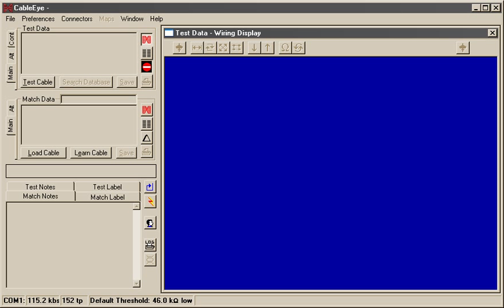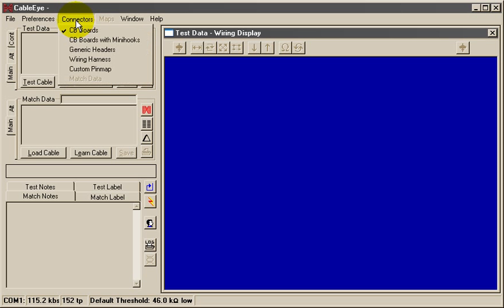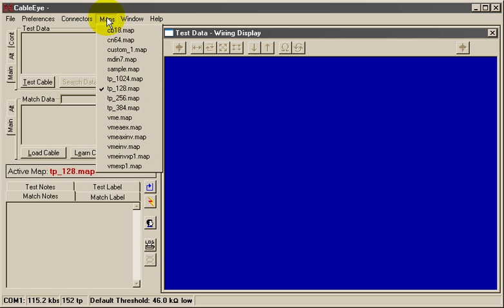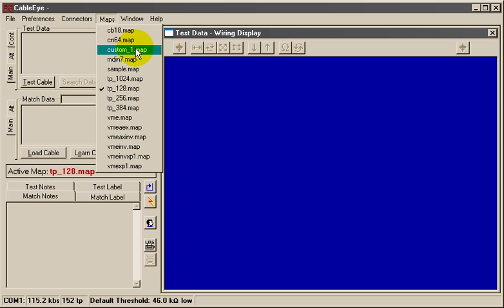With our map complete, return to the Cableye main program, choose custom pin map from the connectors menu, and then choose the name of our map from the maps menu.